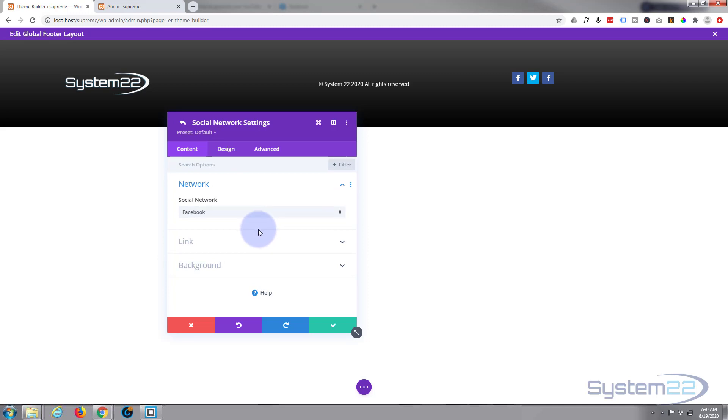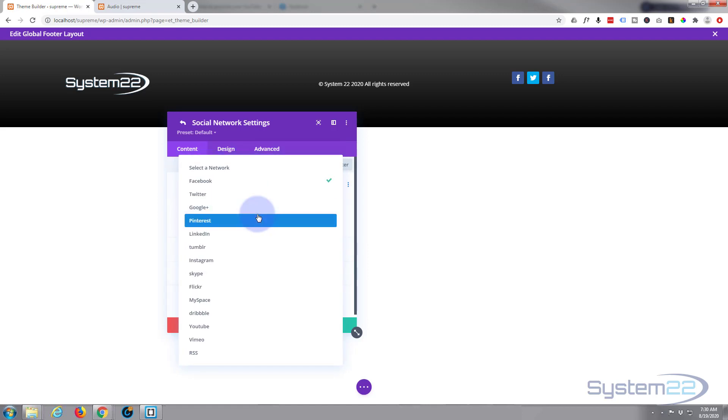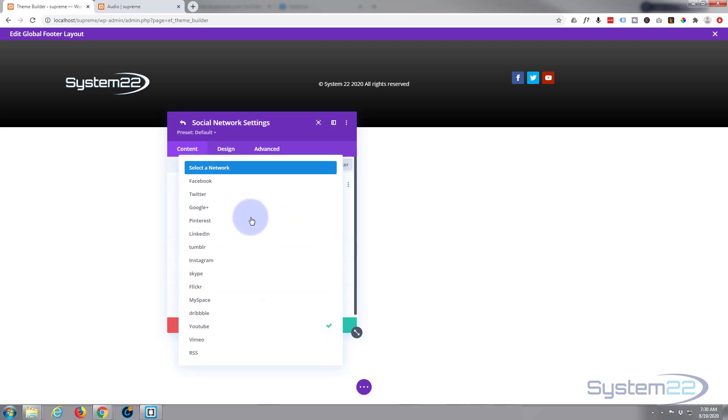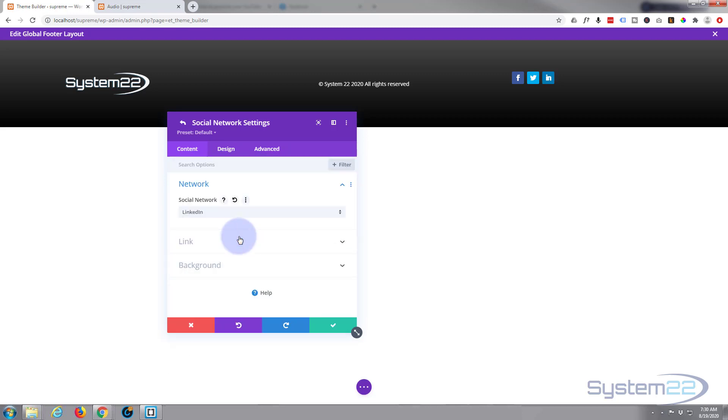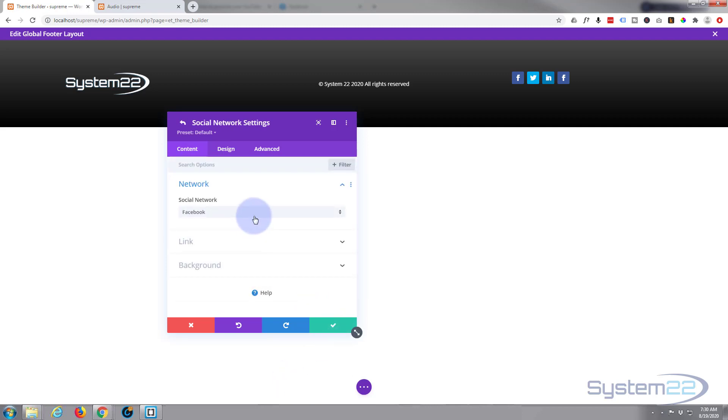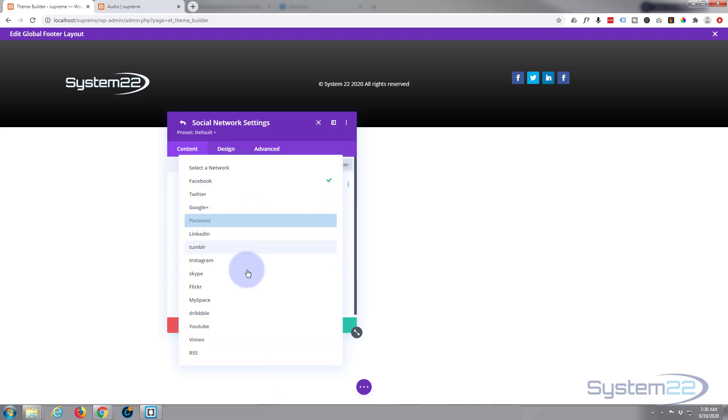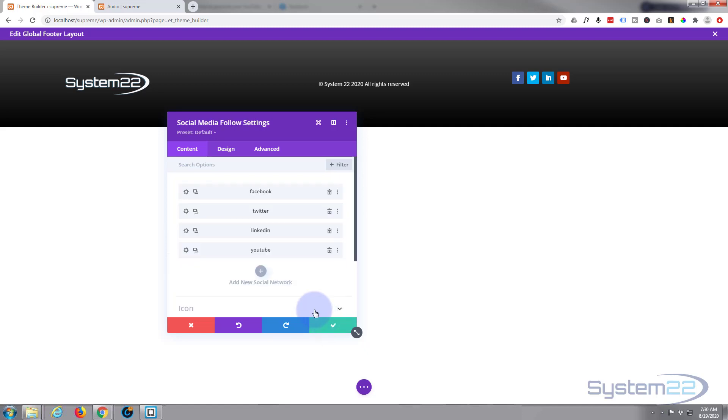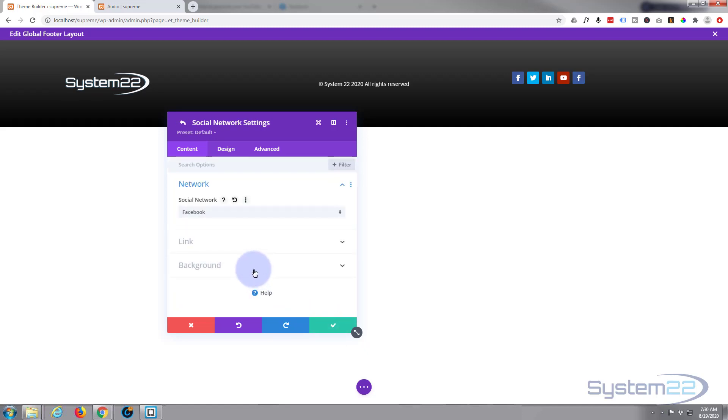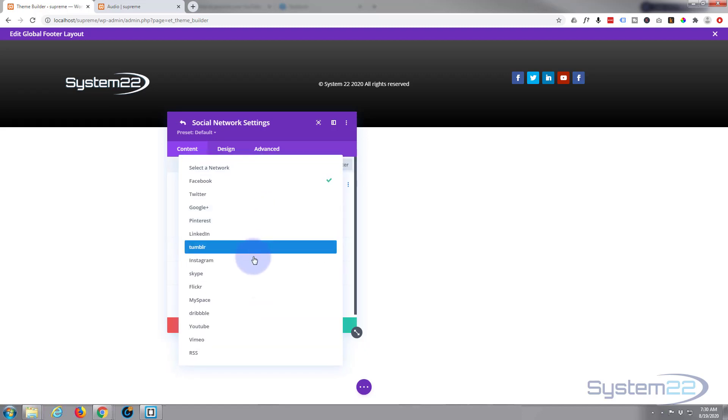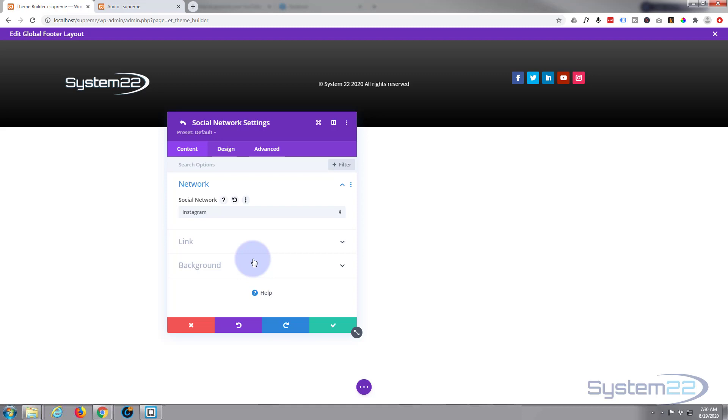Let's simply add the ones we want. We've got Facebook, Twitter. As you see, by default it puts in the color of the social media themselves that they use. They've got a lot to choose from here. YouTube obviously, then add a new one, Instagram on the end. A lot of people use that.